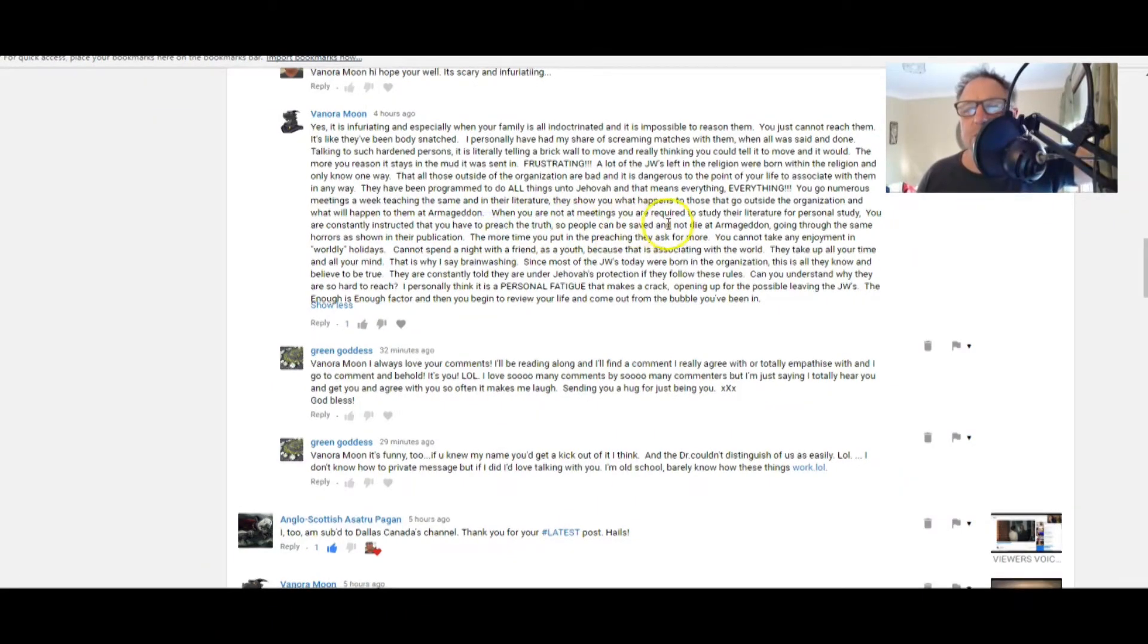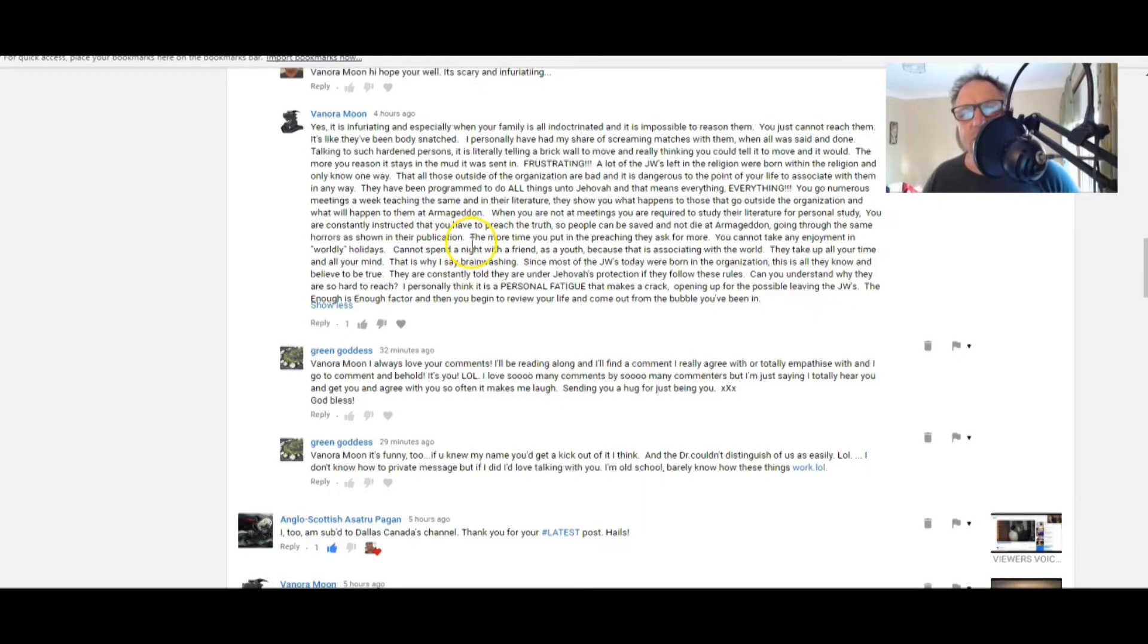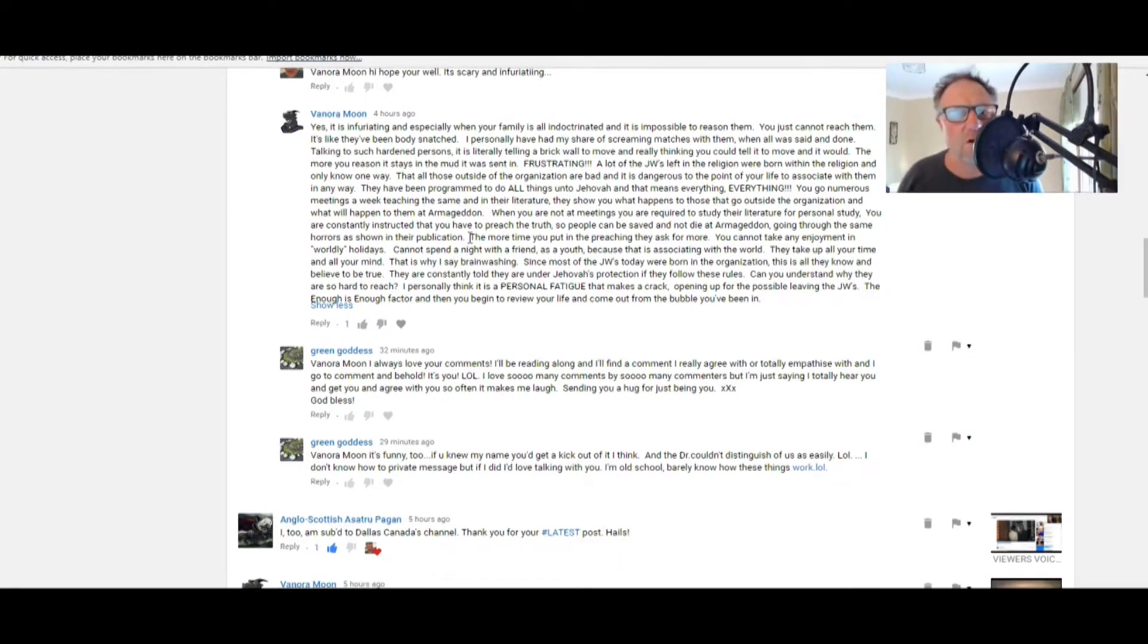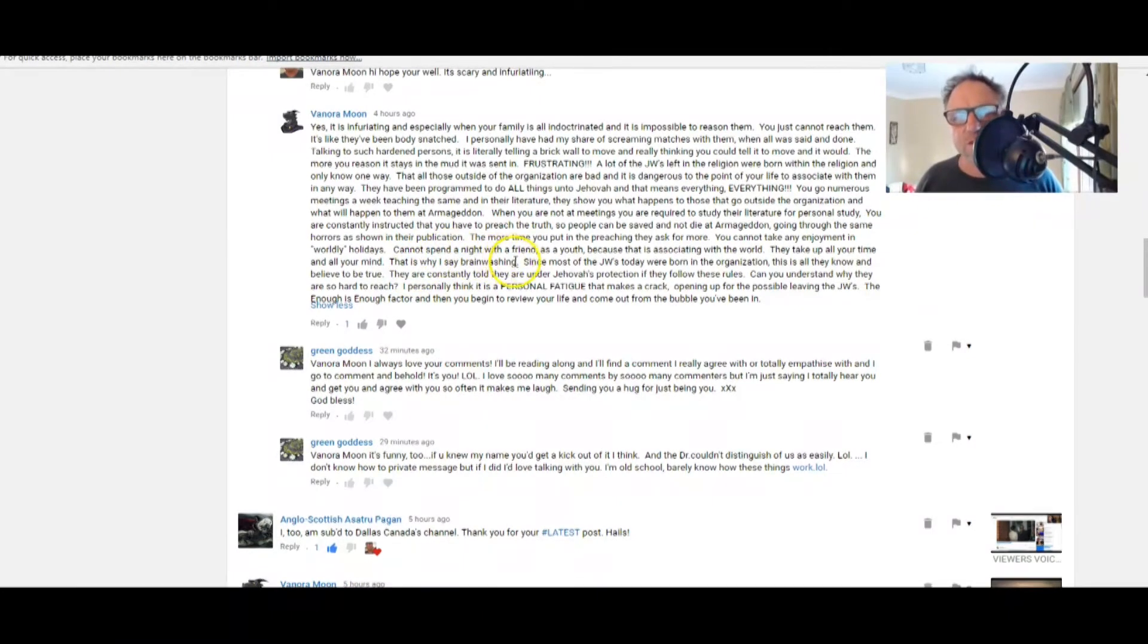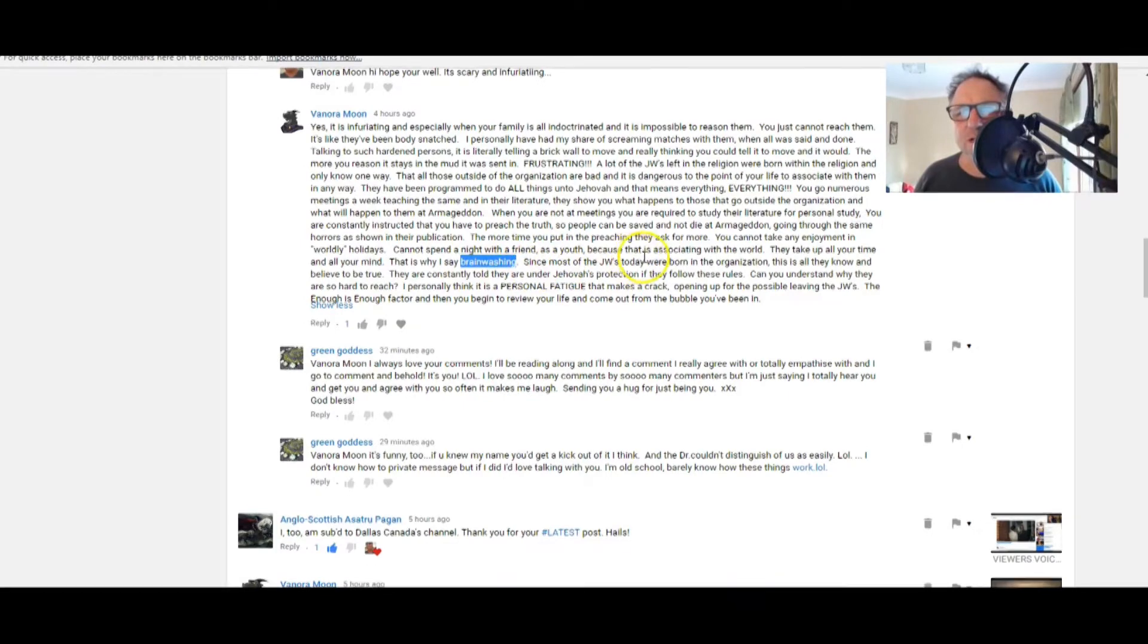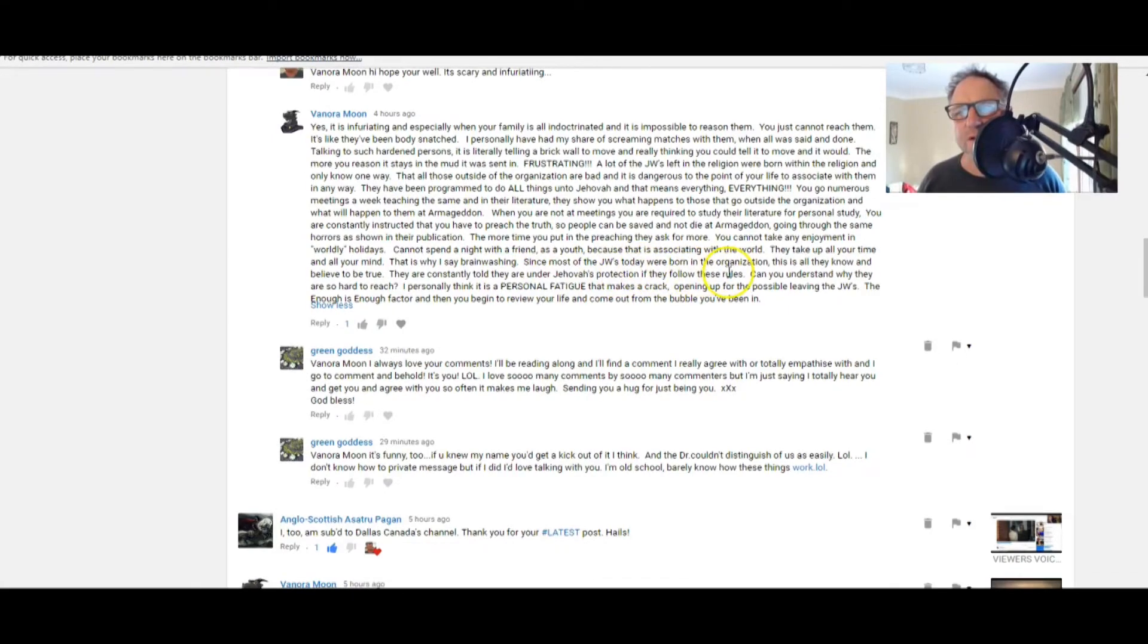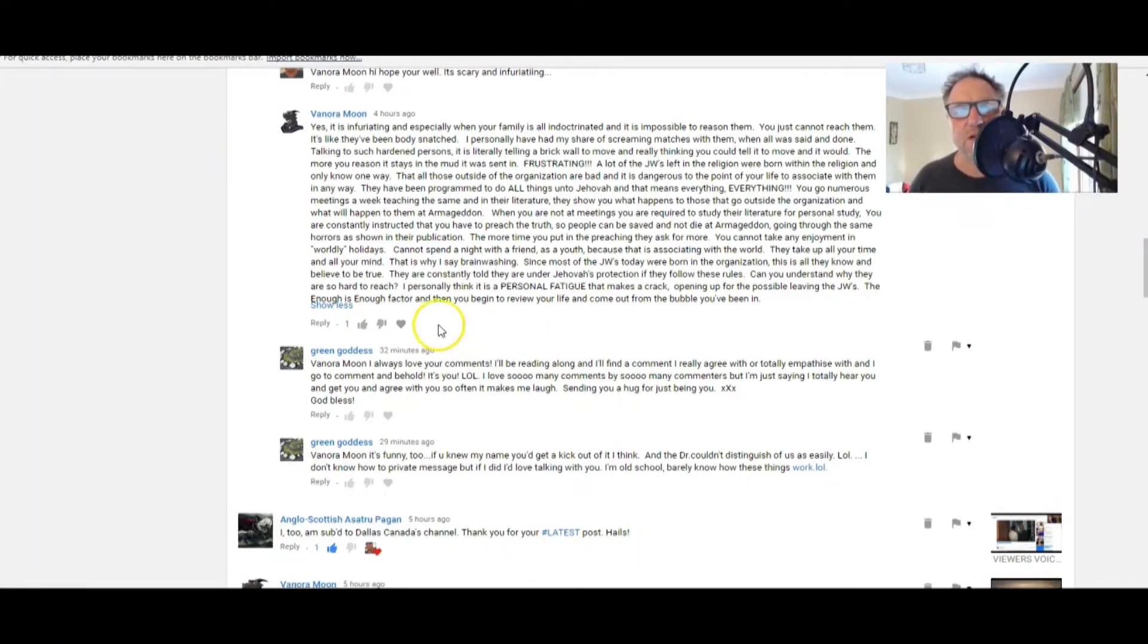So people can be saved and not die at Armageddon. Oh gosh, going through the same horrors as shown in their publications. Oh, can somebody shout out, stop it, these people, stop it. Oh, I'm so angry at the moment with this organization. That is why I say brainwashing. Oh gosh, that's powerful brainwashing.